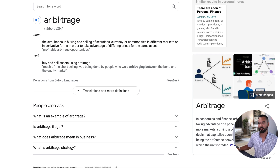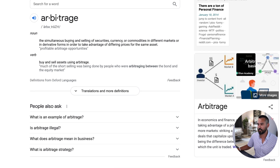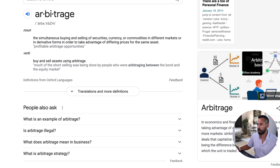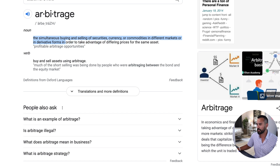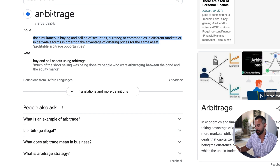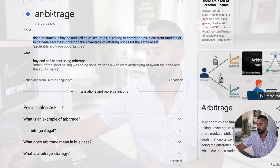So what is arbitrage? Arbitrage is the simultaneous buying and selling of securities, currency, or commodities in different markets or in derivative forms — that's a lot of words — in order to take advantage of different prices of the same asset. So that is key: different prices for the same asset. We are buying something over here and essentially selling it over here, and we are making money.